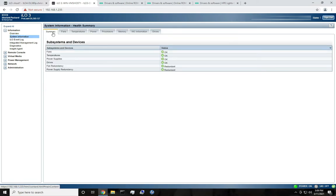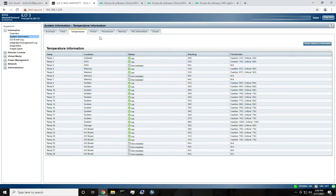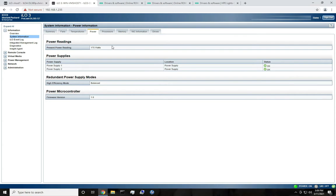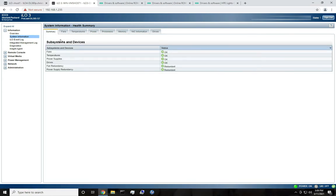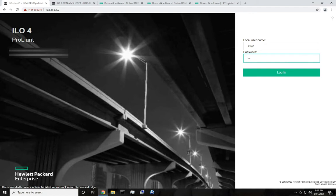Under System Information, this is where you're going to get most of your information — fan speeds, temperatures, power readings, processors. You've got everything in here. ILO 4 is a little different. If you think this looks nothing like your ILO 4 version, you have outdated firmware, and I'm going to get to that too. So I'm just going to quickly show you ILO 4.